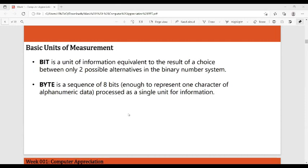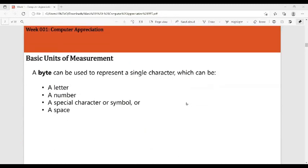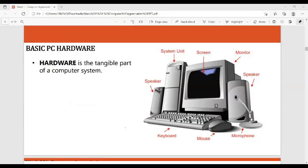A byte is a sequence of eight bits, enough to represent one character of alphanumeric data, processed as a single unit of information. A byte is eight combinations of one and zero. A byte can be used to represent a single character, which can be a letter, a number, a special character or symbol, or even a space. We use bytes to represent each alphanumeric character in a computer.